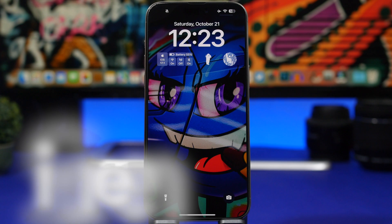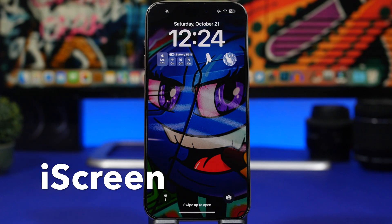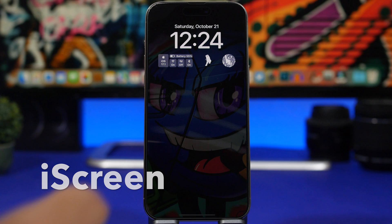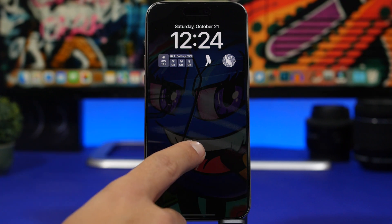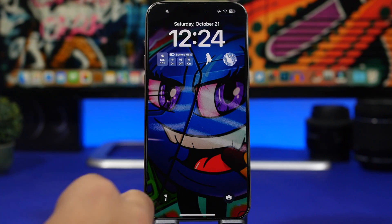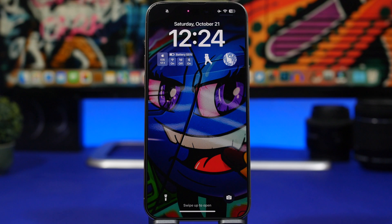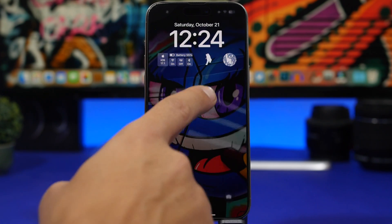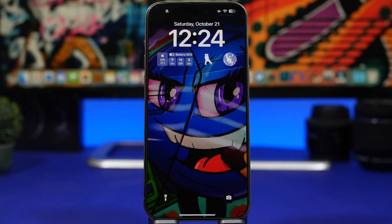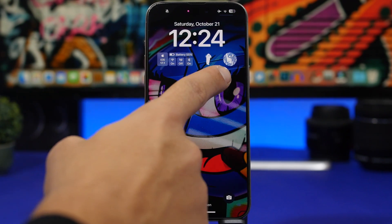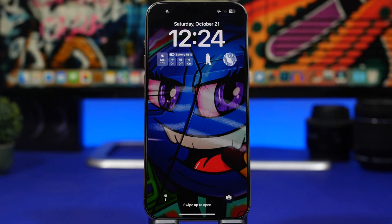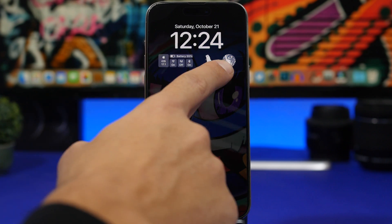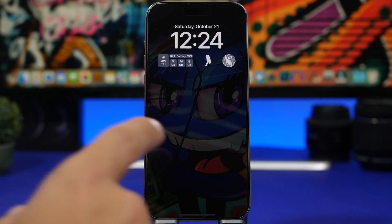Let's get things started with iScreen. iScreen offers a ton of different widgets you can use for your lock screen. We have a dashboard here that shows your battery, iOS version, and your connections. You also get dynamic widgets that move on the lock screen, or you can add any picture you want directly to the lock screen of your device.